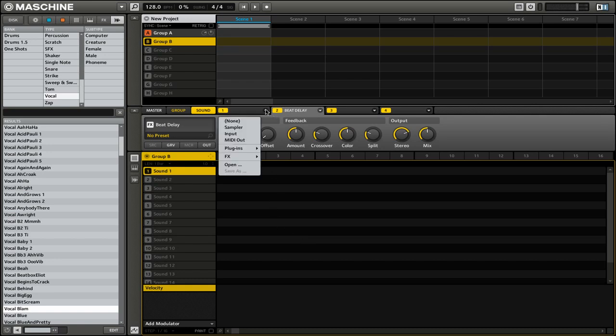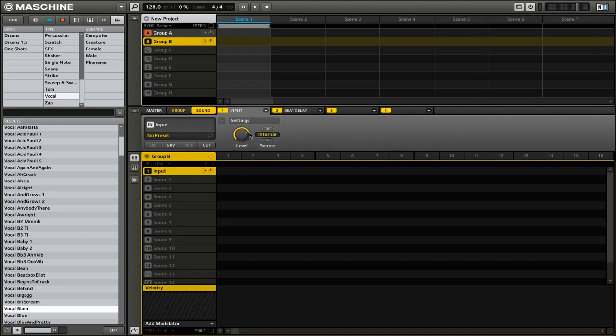Then on module one, we're going to click this drop down menu. For module one, instead of selecting an effect, we're going to select input. Then we're going to leave the source as internal, as that will make sure that it is taking the audio from machine's internal routing system.